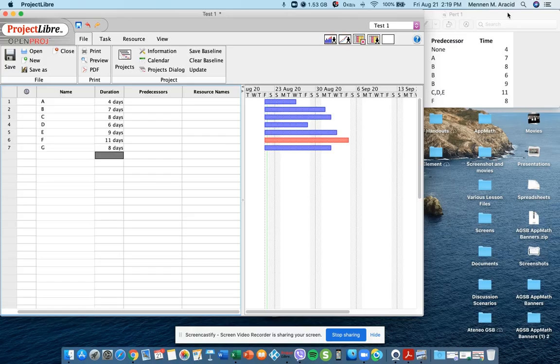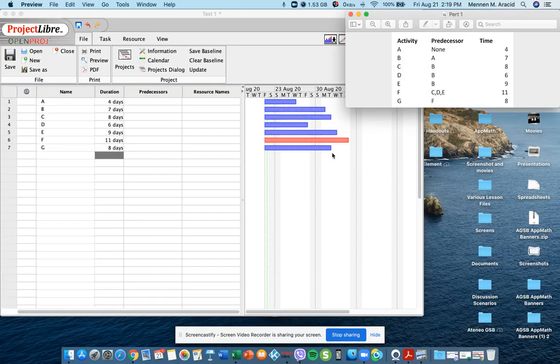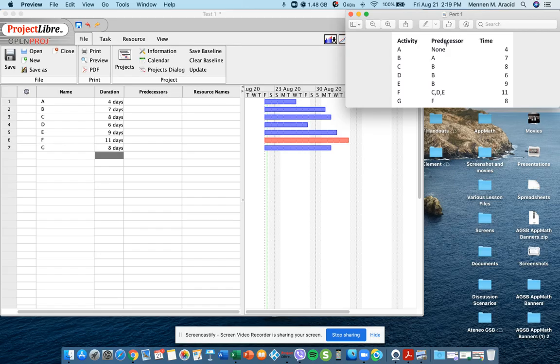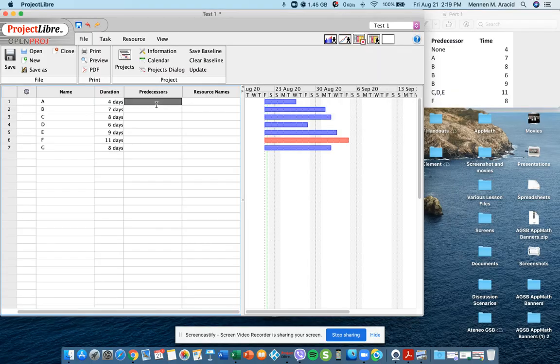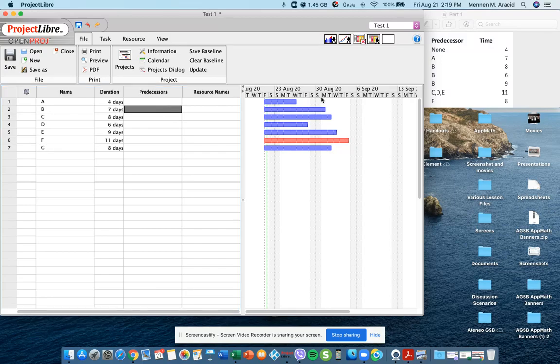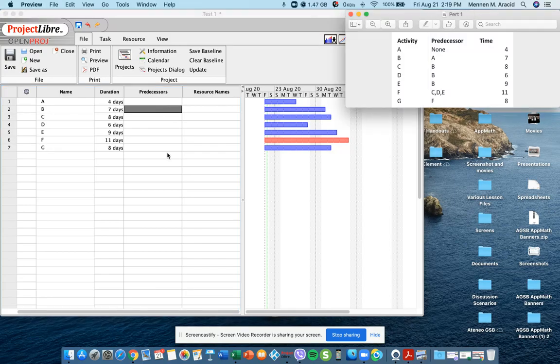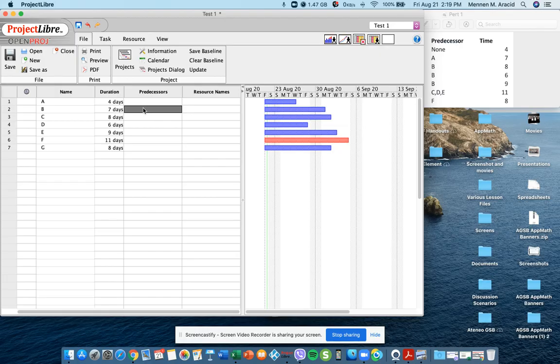We now encode the predecessor. Predecessors actually are activities that need to finish before the next activity can begin. You notice that the predecessors for the activities are on the right side. Activity A, the predecessor is none, so you can just leave that blank. Then activity B, the predecessor is A. But in the case of Project Libre, you will have to encode it as line numbers. Since the predecessor for B is A, you enter line 1.